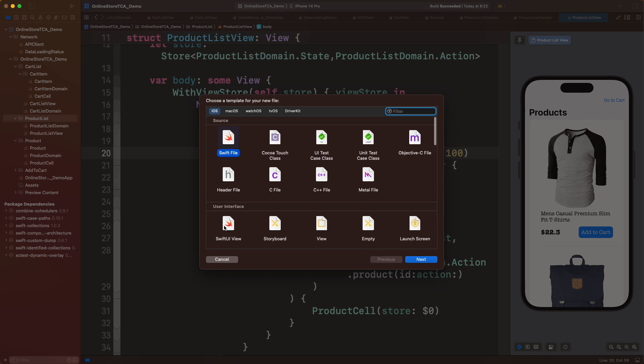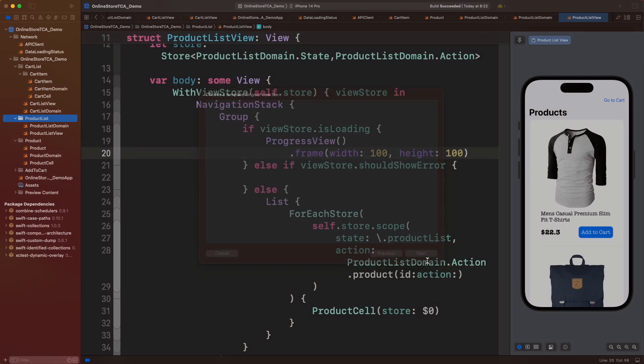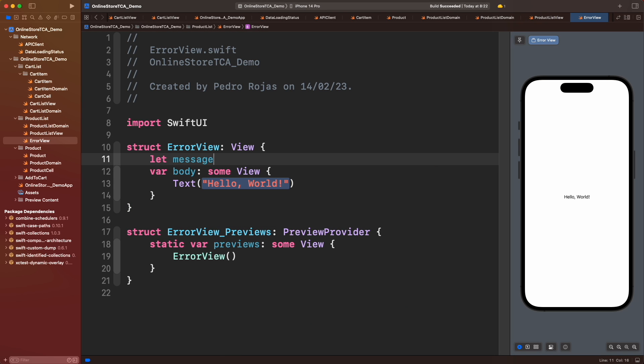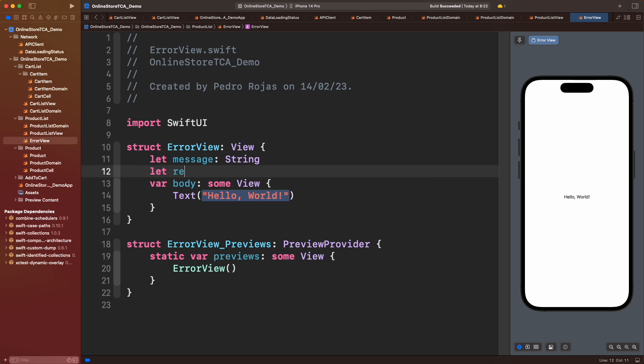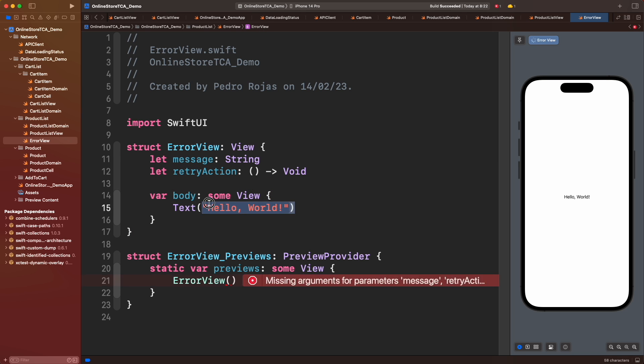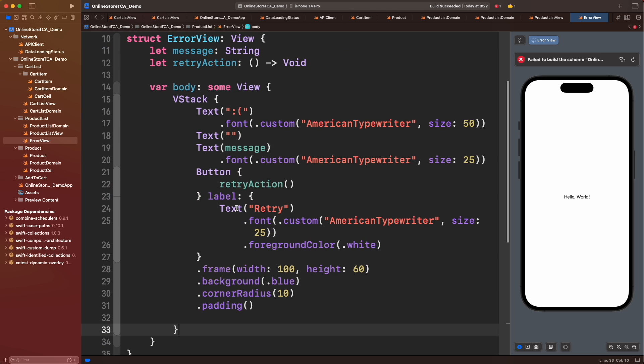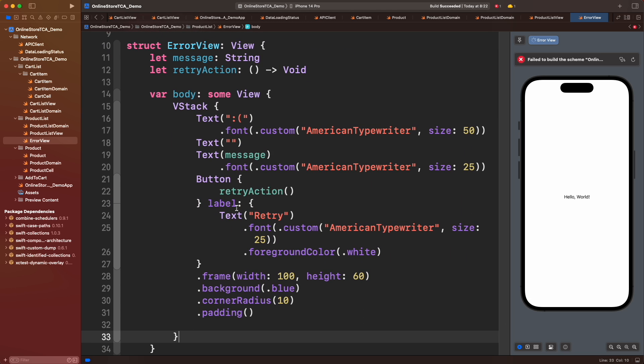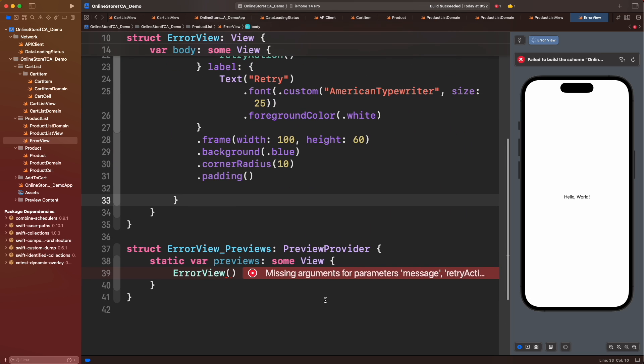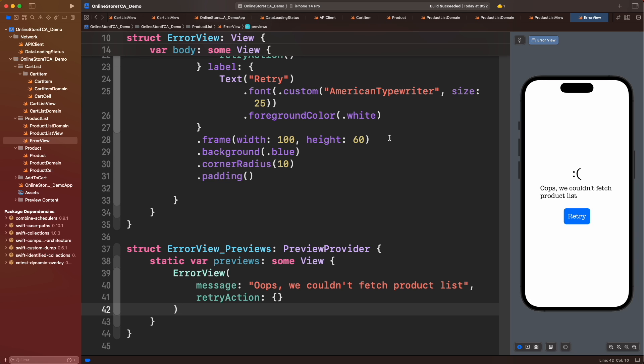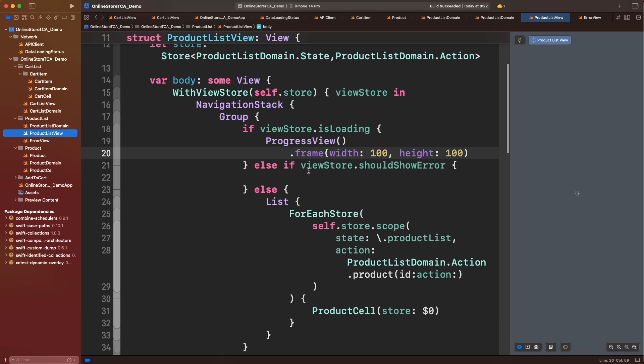To make this reusable, let's create two properties: message of type String, and a closure that will work as a retry action. Let's add this error view to the error branch and call fetchProducts action as retry action.